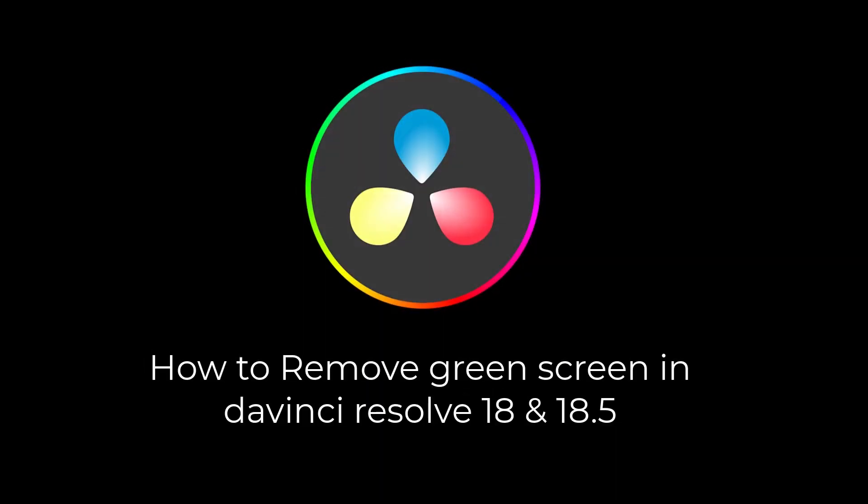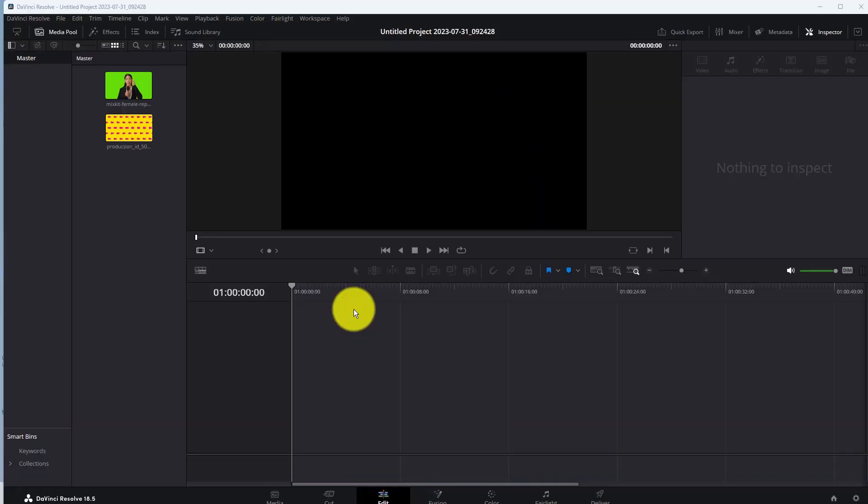How to remove green screen in DaVinci Resolve. In this video, you will learn how to remove green screen in DaVinci Resolve 18 and DaVinci Resolve 18.5.